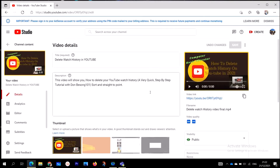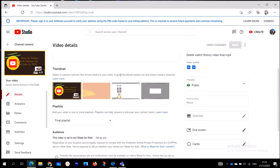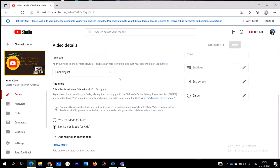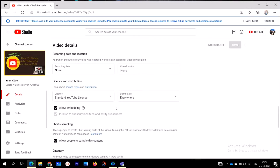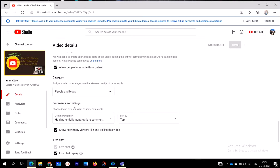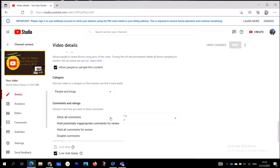When you click on Edit Video, it's going to take you to a page where you can see the full details to edit your video. Scroll right down until you get to a section where you are going to see Comments and Ratings.